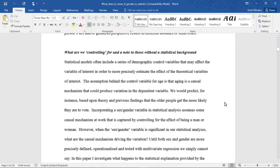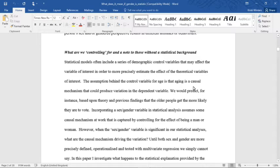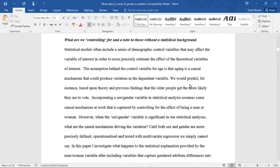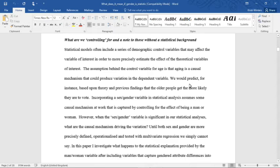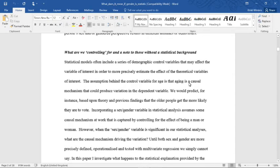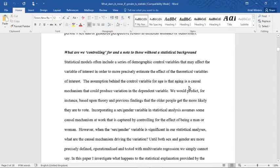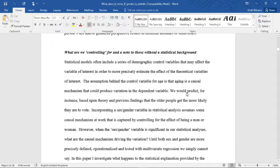For those who are sort of statistically fearful, I'm reading this from my paper called What Does It Mean If Gender Is Statistically Insignificant? And this section will just explain what I consider the four S's of interpreting statistical research. So I'll stop talking now and I'll get on to reading. And this will be important to understand the tables I'll be presenting in future chapters. What are we controlling for? And a note to those without a statistical background.